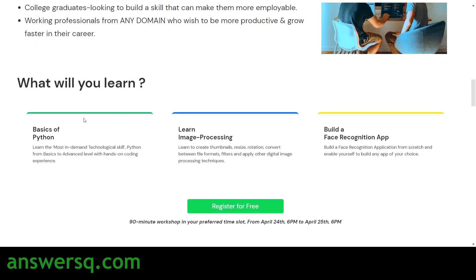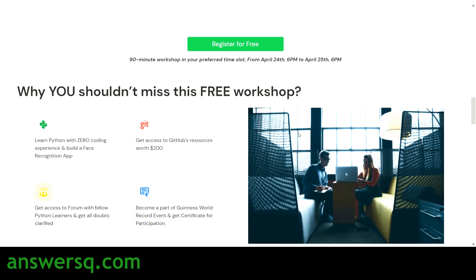In this workshop, you'll first learn the basics of Python, then image processing, and finally build a face recognition application from scratch. It's not just theoretical — you'll put into practice everything you've learned from the workshop.